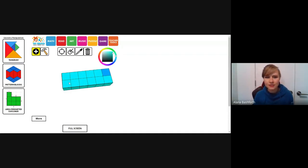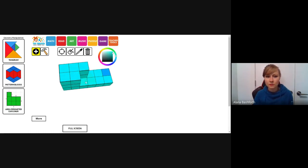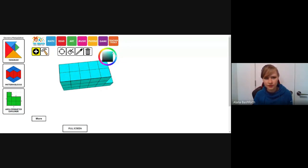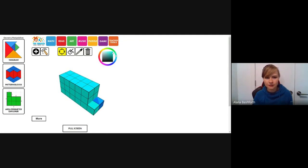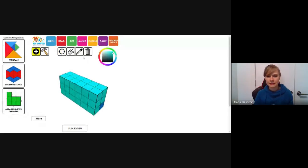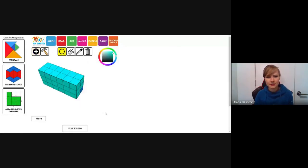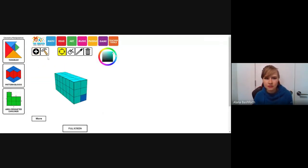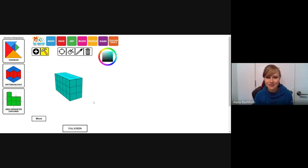Now we need it to be three high, so it's already one high — go up to two and three. You can count the cubes as you build to find the volume, or build it first and then count. One fun way is to use the hammer destroy tool and count while you destroy — one, two, three, four, five, six, and so on until it's all gone.